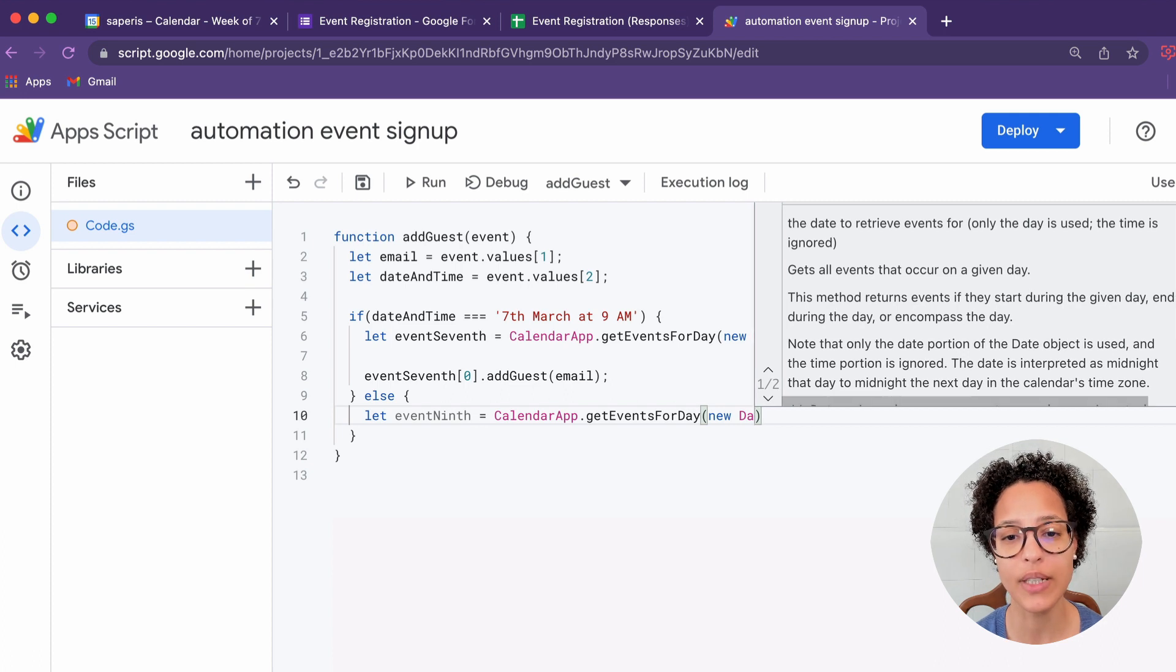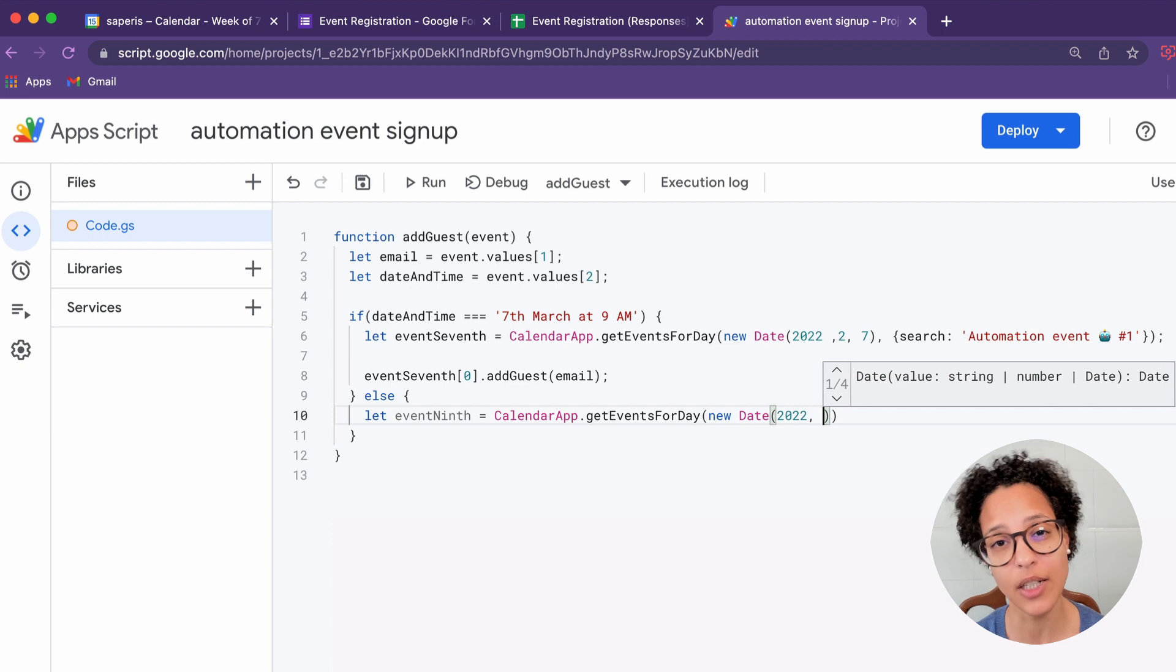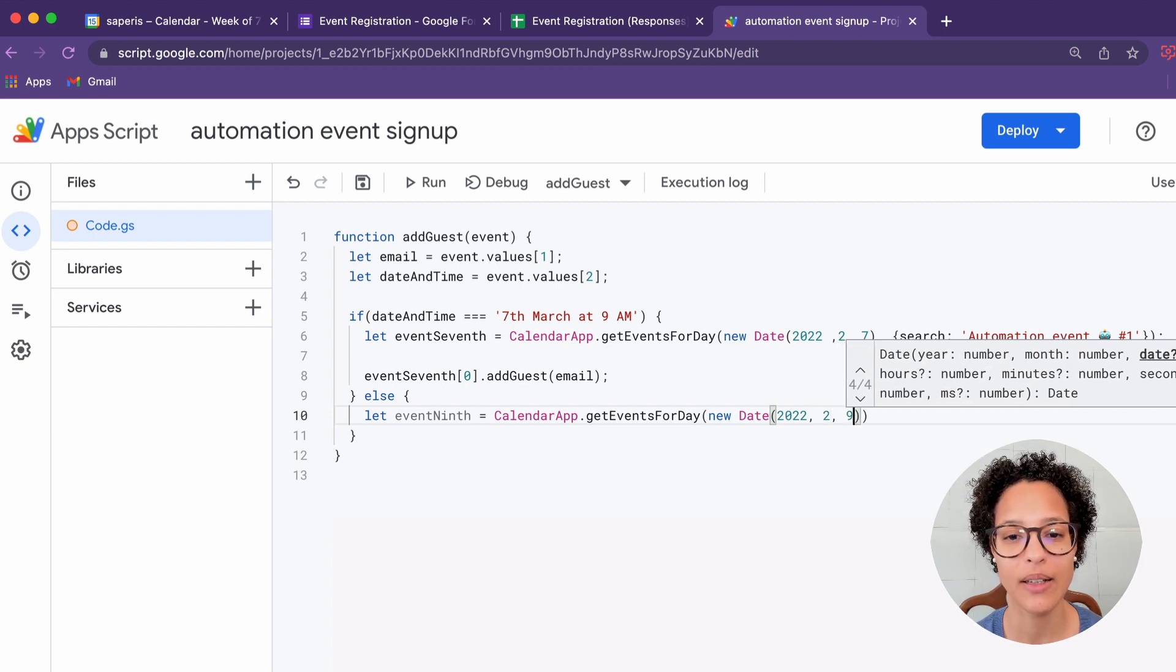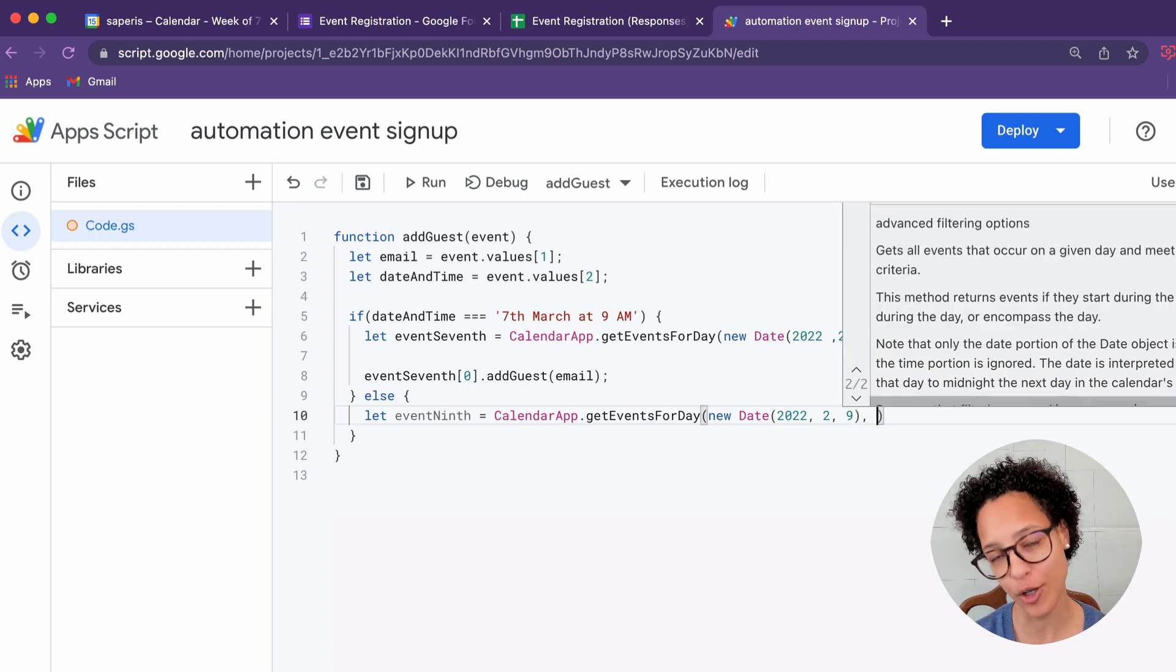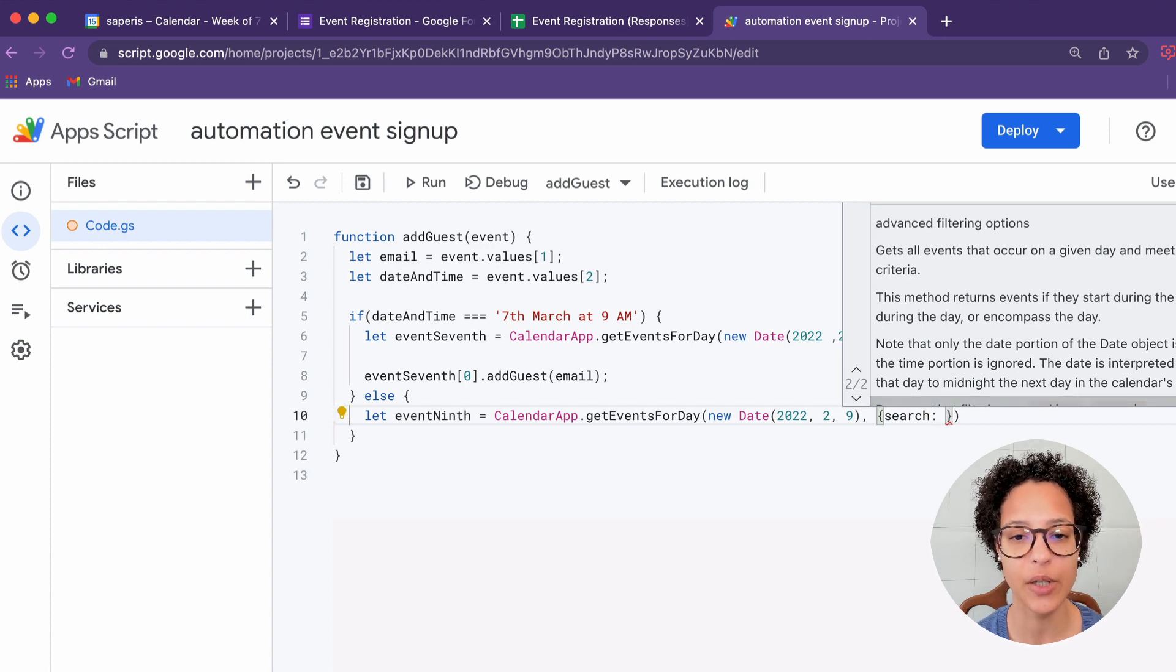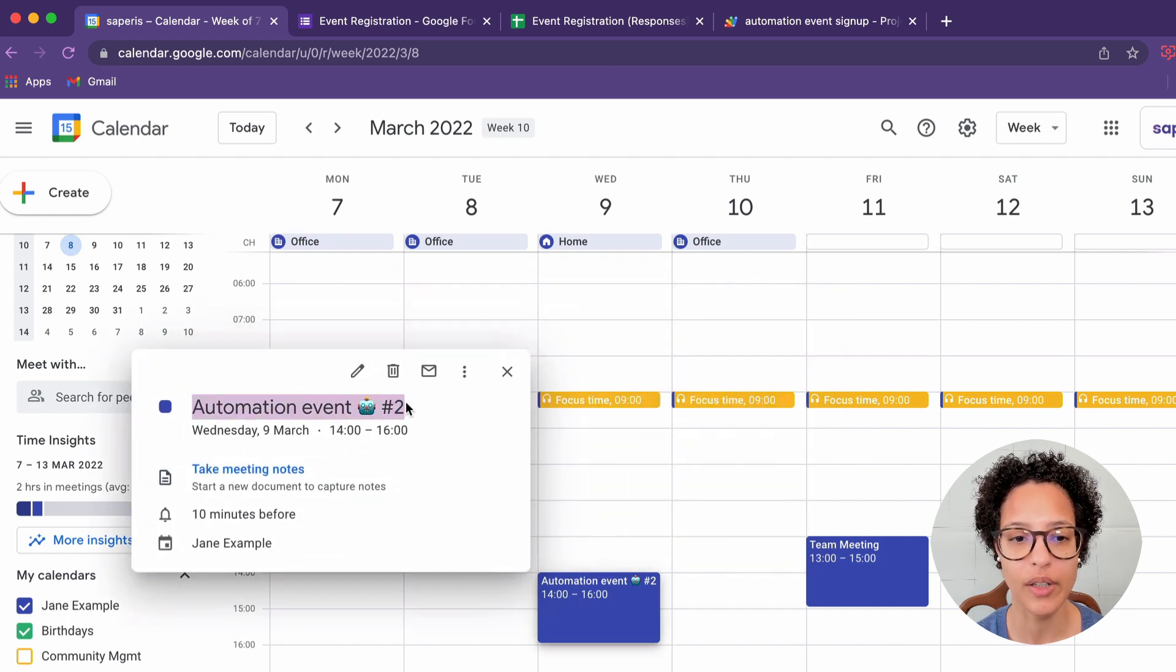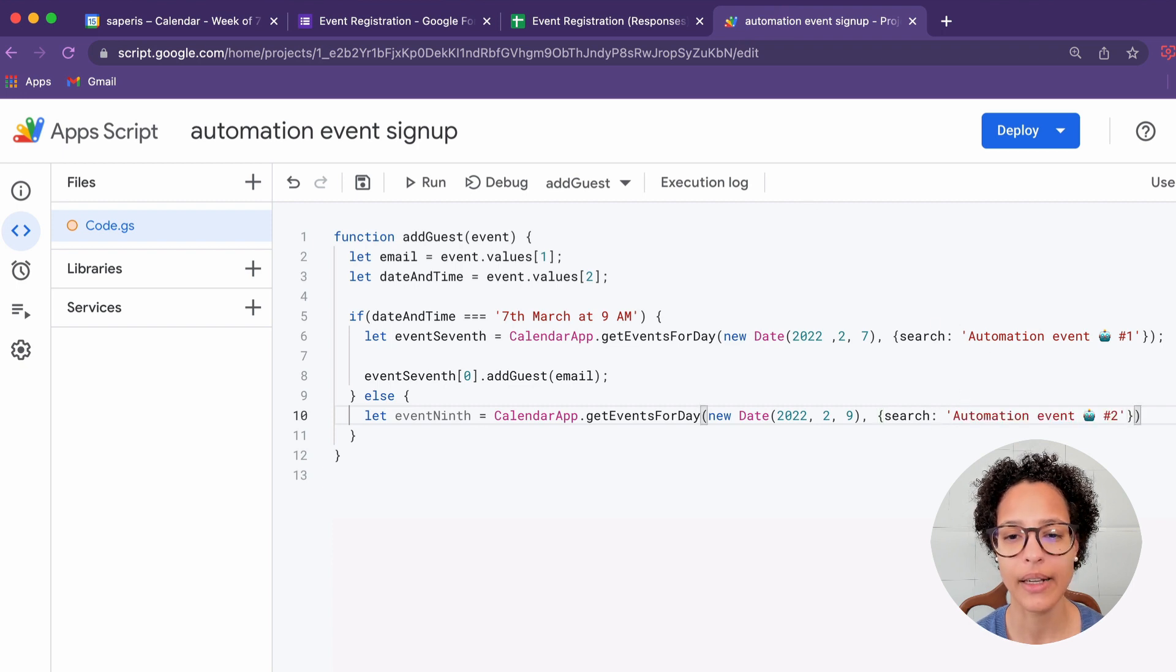So obviously you see from the workflow that you need the event in your calendar first in order to be able to get it. And now again, second standing for March in JavaScript or Apps Script and 9th for the day. And here's our search term. And again, I will be just copy pasting this from our event, the title that I gave it. And adding it like so.